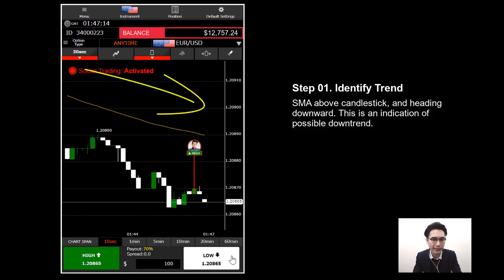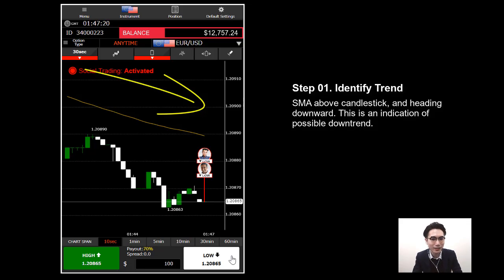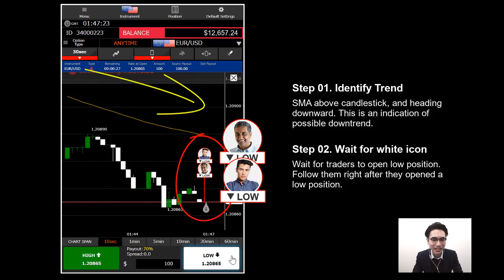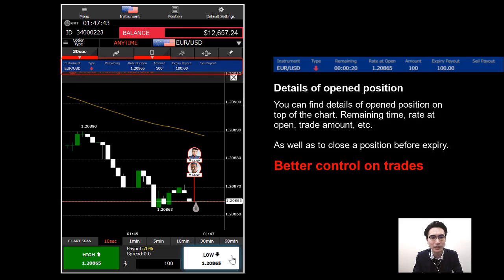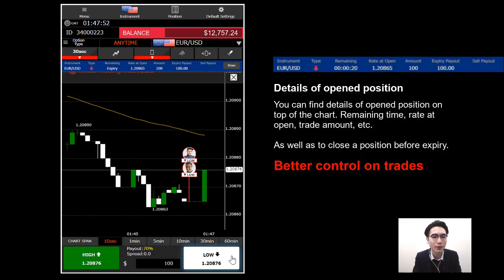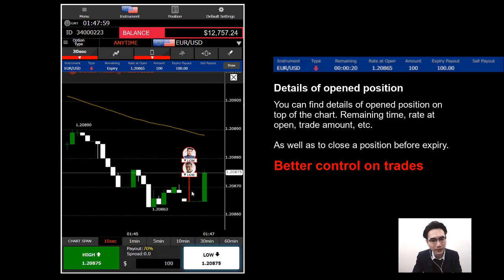There's a downtrend — the Simple Moving Average is on top of the candlestick and pointing downward, so I'm waiting for a signal icon to appear. There's also another update: when you place an order, a detail section of your position appears on top of the chart, showing remaining time, price, and sell-out payout for better position control.